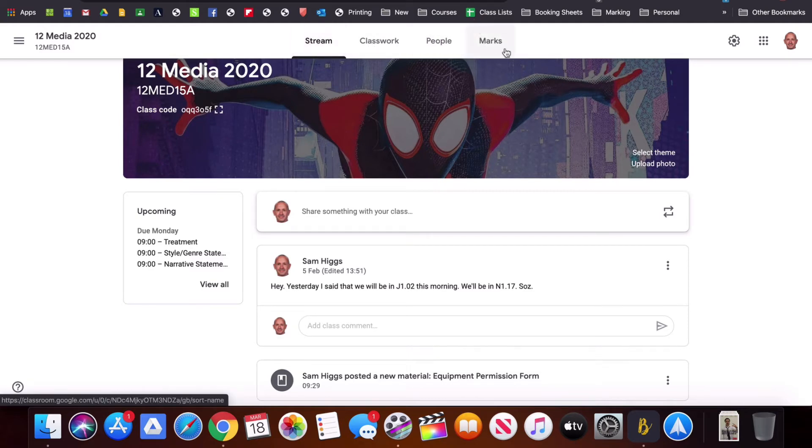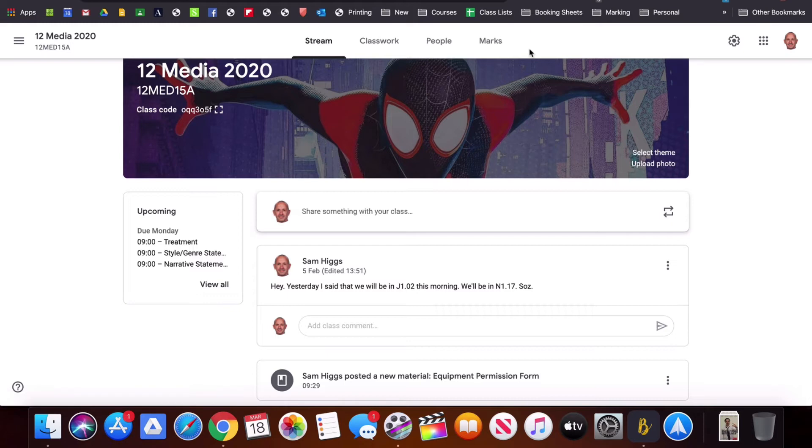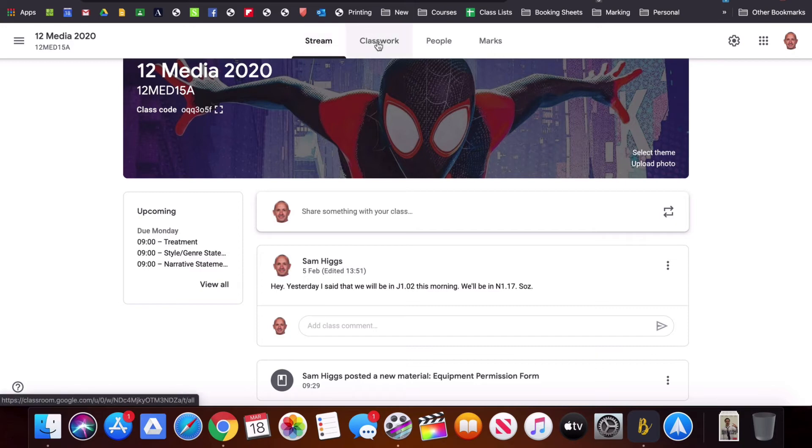We're not going to pay much attention to Marks because this is a way to assess work in Google Classroom and if you're using your own school management software like Simon then you would be doing most of that assessment through that. So we're just going to focus on Stream and Classwork.